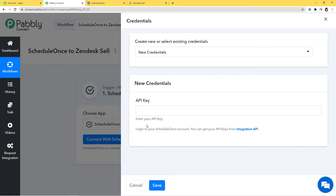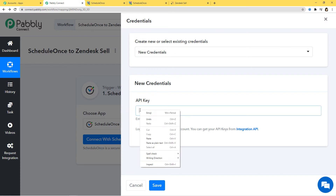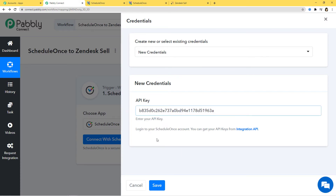To get your API key, you can read the instructions written here: log into your ScheduleOnce account and get your API keys from Integration API. I am going to click on the link and open it in a new tab. Here you can see the API key. You can also regenerate this key if you want. I am just going to copy this key, go back to Pabbly Connect, and paste it here. This API key is going to help us build a connection between Pabbly Connect and ScheduleOnce. Now I am going to click on Save.